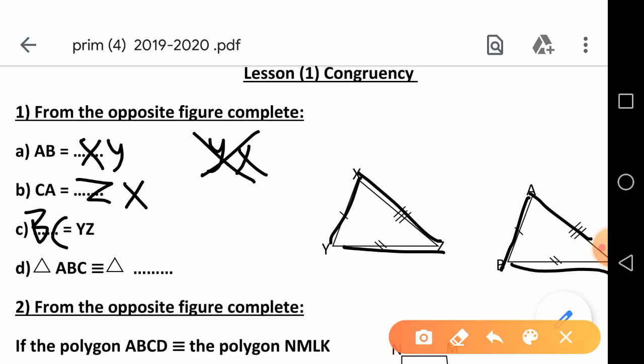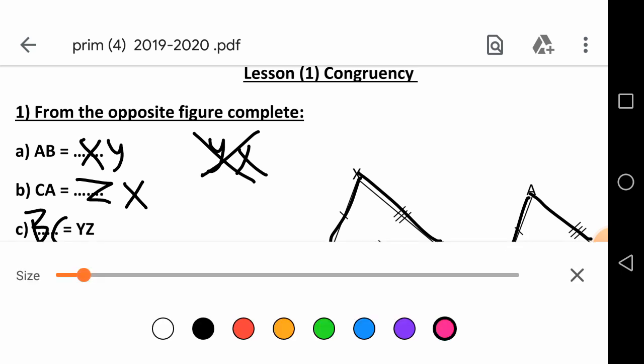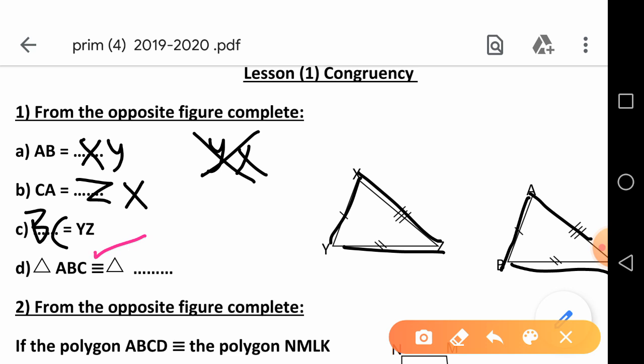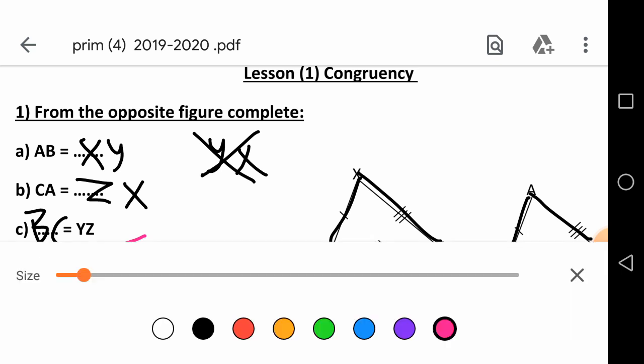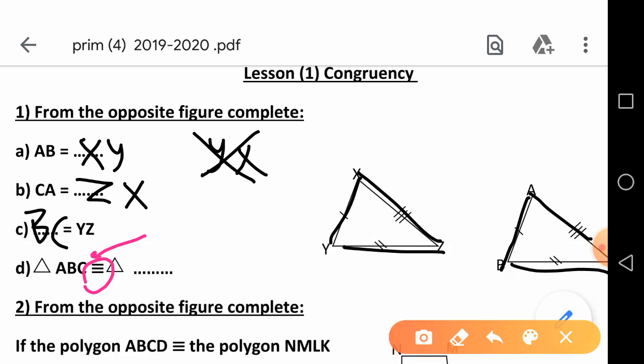Letter D: triangle ABC congruent — this symbol means congruent. So we read it as triangle ABC congruent to triangle. He started from A, B, then C. So it's congruent to XY, then Z.